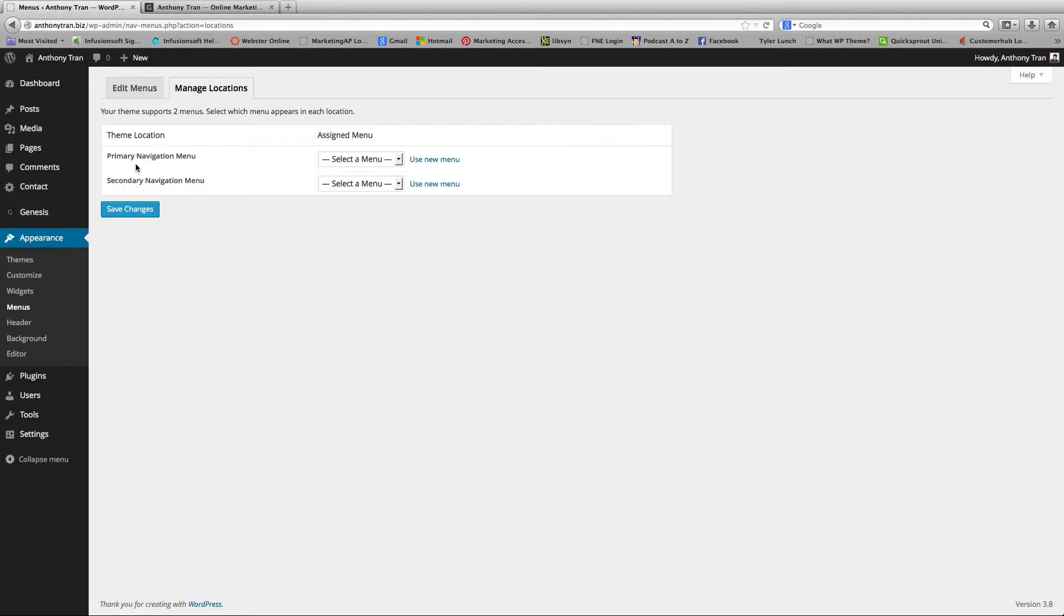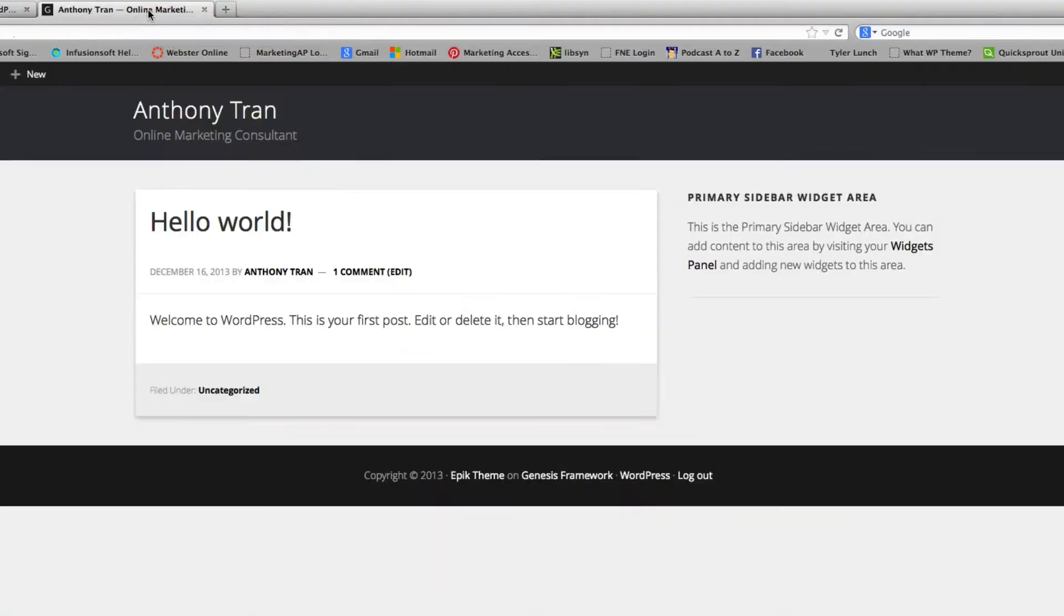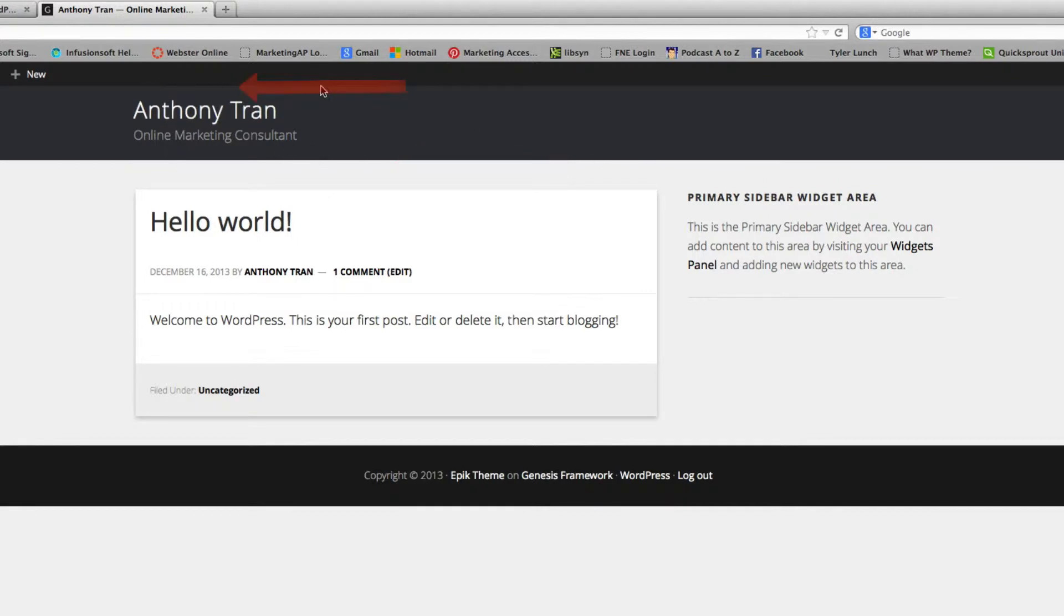They have two settings. You have a Primary Navigation Menu and a Secondary Navigation Menu. In this particular case, we want to create it for the primary. Let me show you exactly what I'm talking about. The Primary Navigation Menu is going to be right here on the bottom and your Secondary Navigation is going to be on the top menu if you wanted to create one.